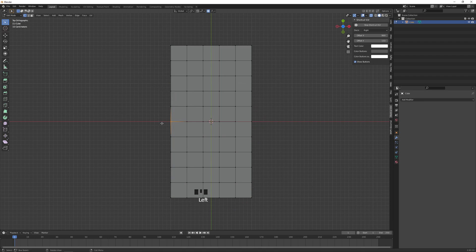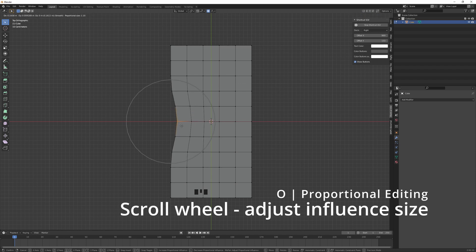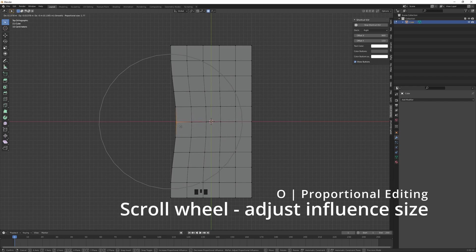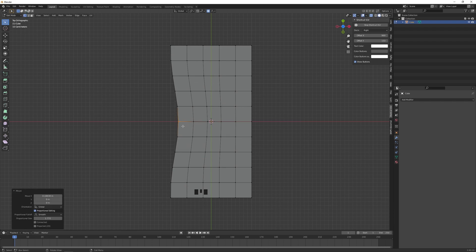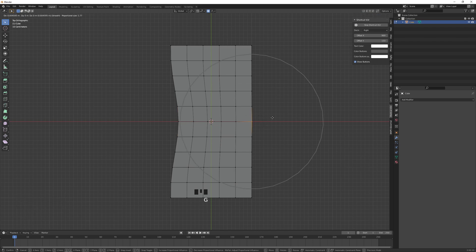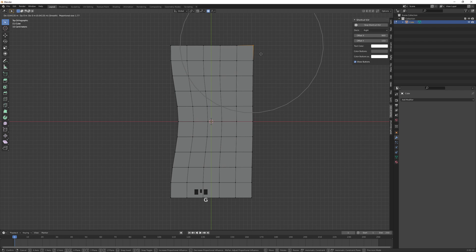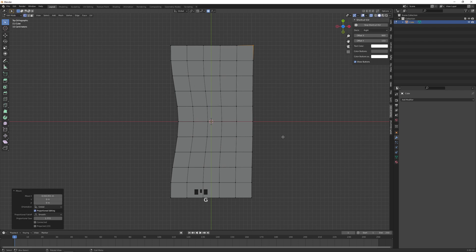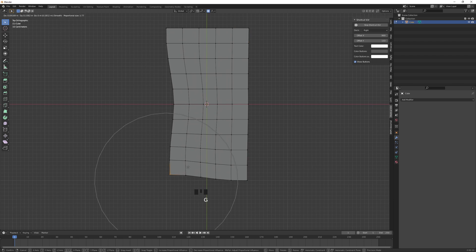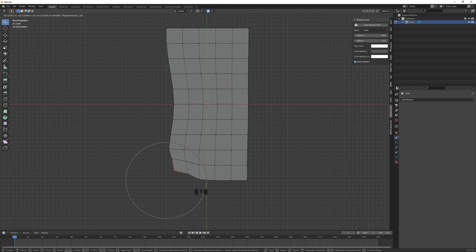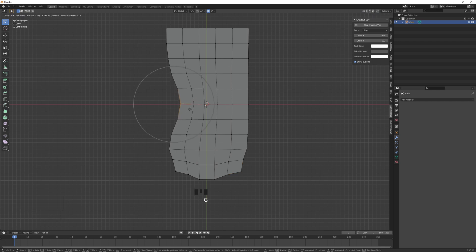Let's select these two with X-ray on, grab it and push it in. This circle is the proportional editing circle. You can use the scroll wheel to adjust its size. Let's try to grab most of the rectangle here and just push that in. Let's also go to this side and push this side out a bit here in the middle and also here at the top a little.